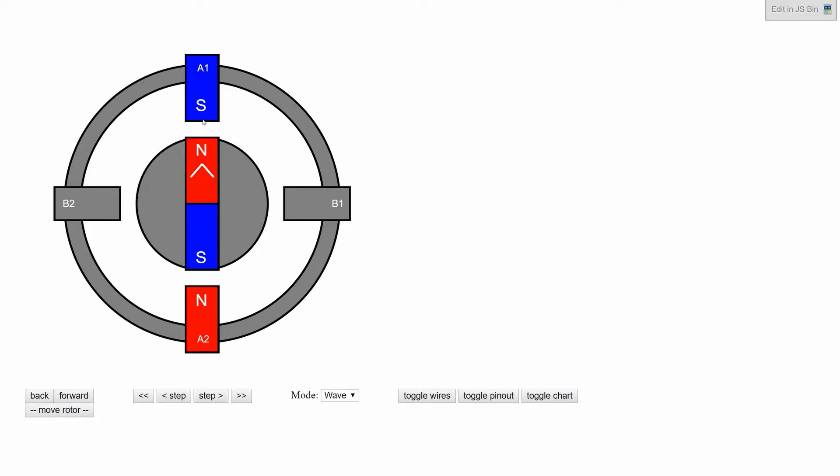You can think of A as being a continuous coil. If we reverse the polarity of the voltage on it, it swaps to north at the top, south at the bottom.